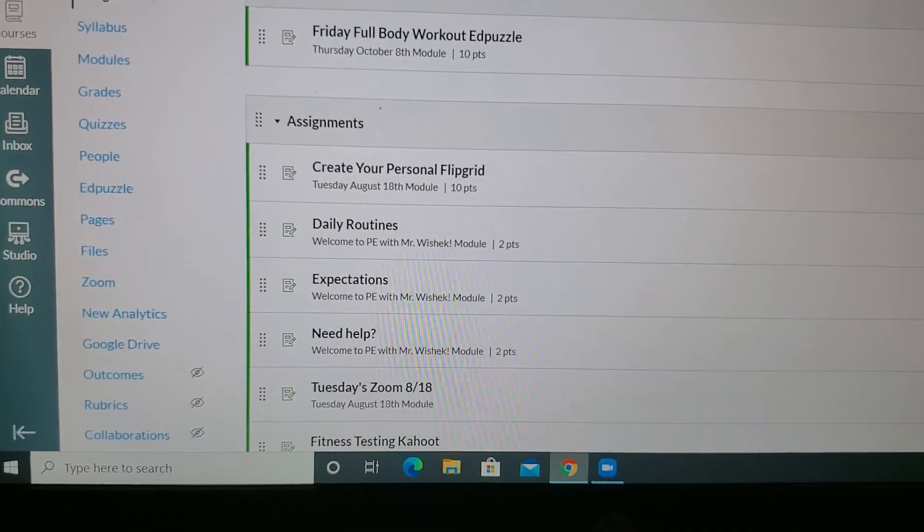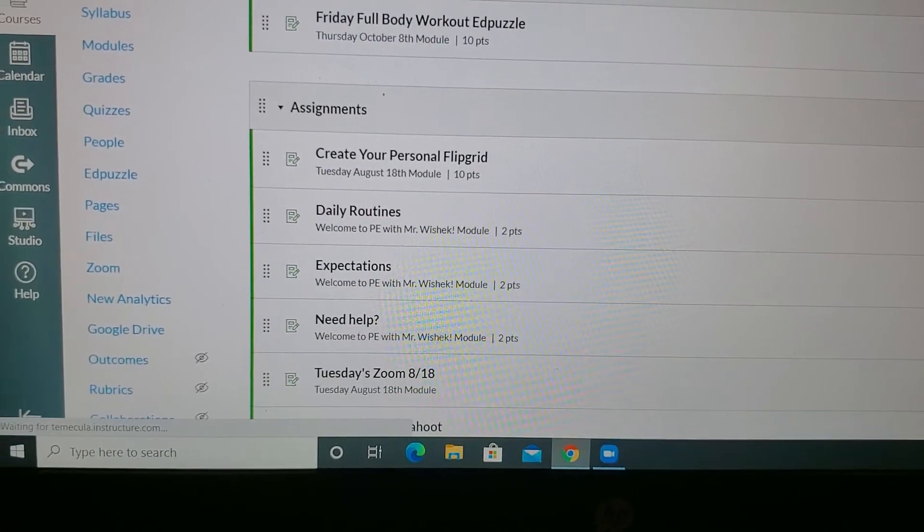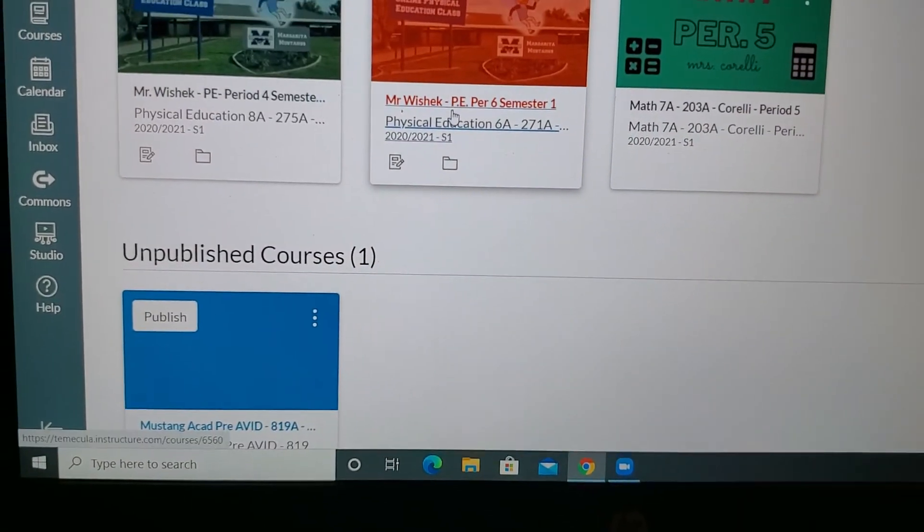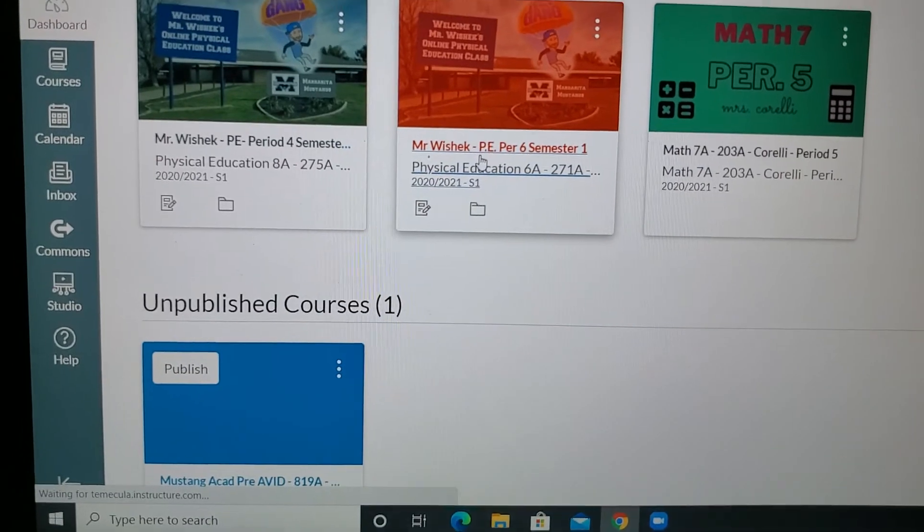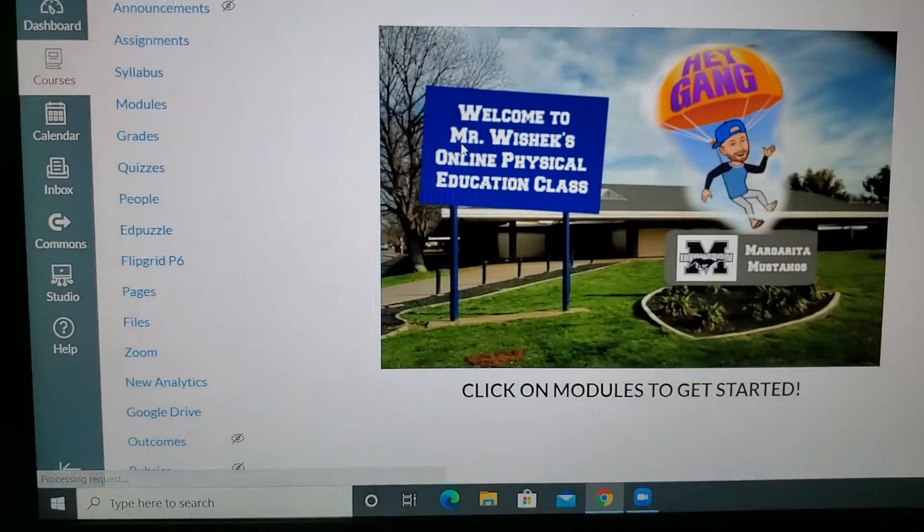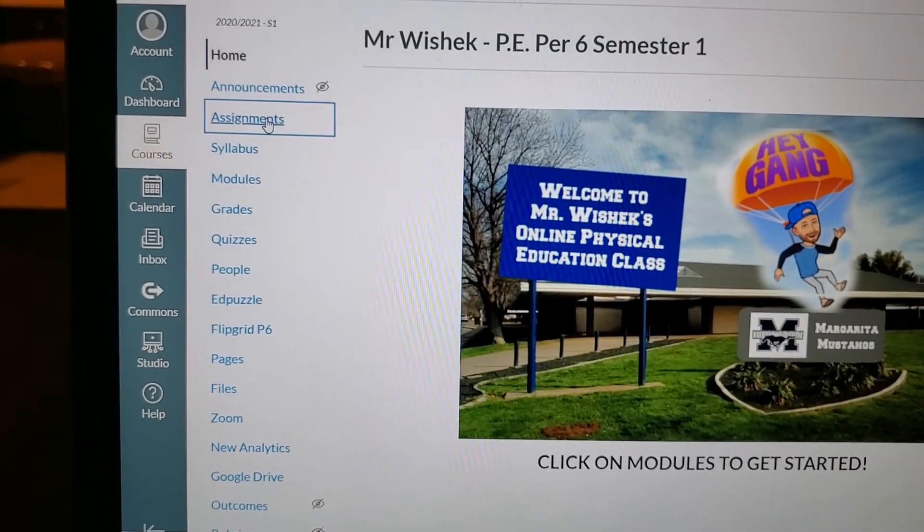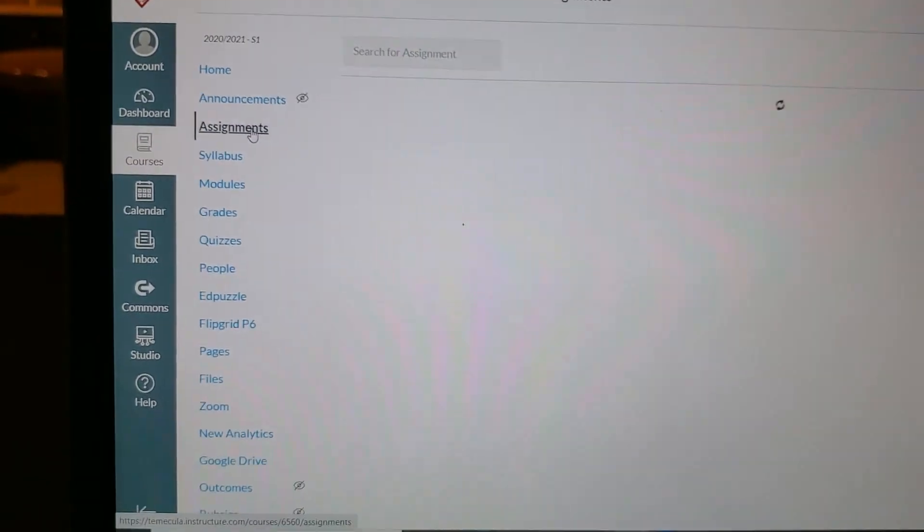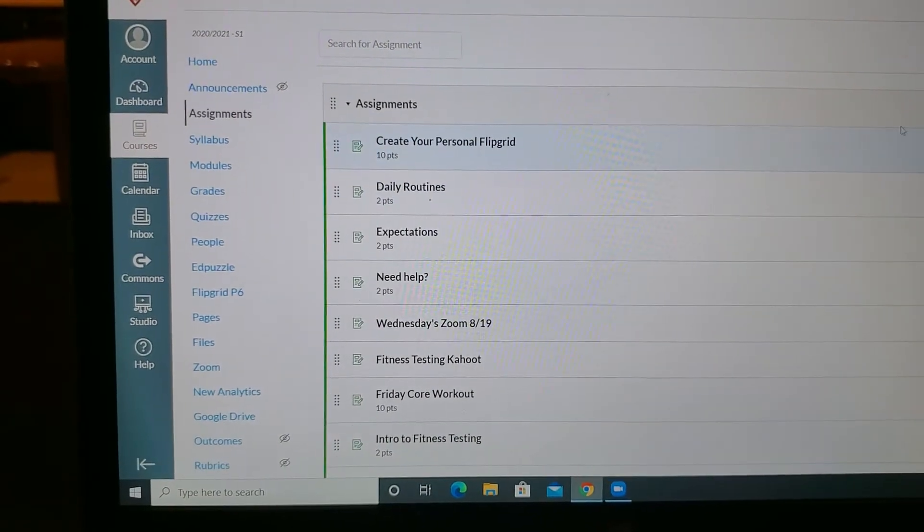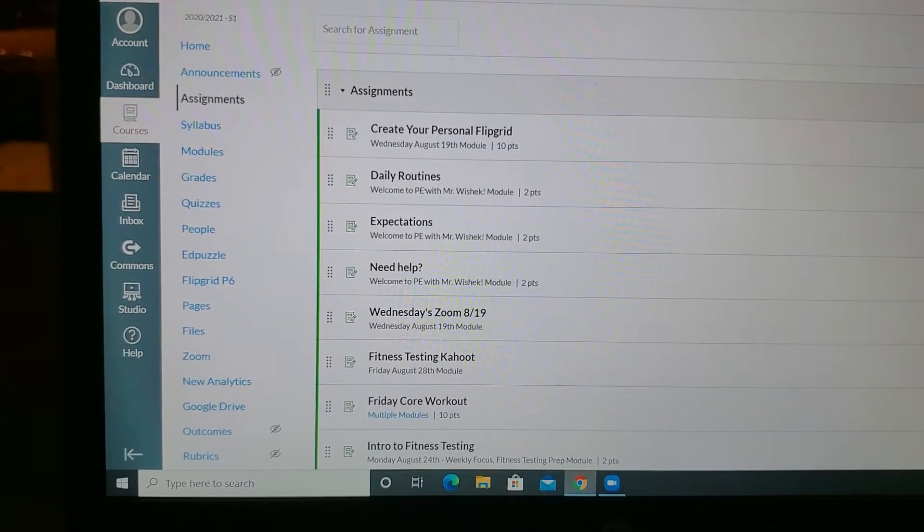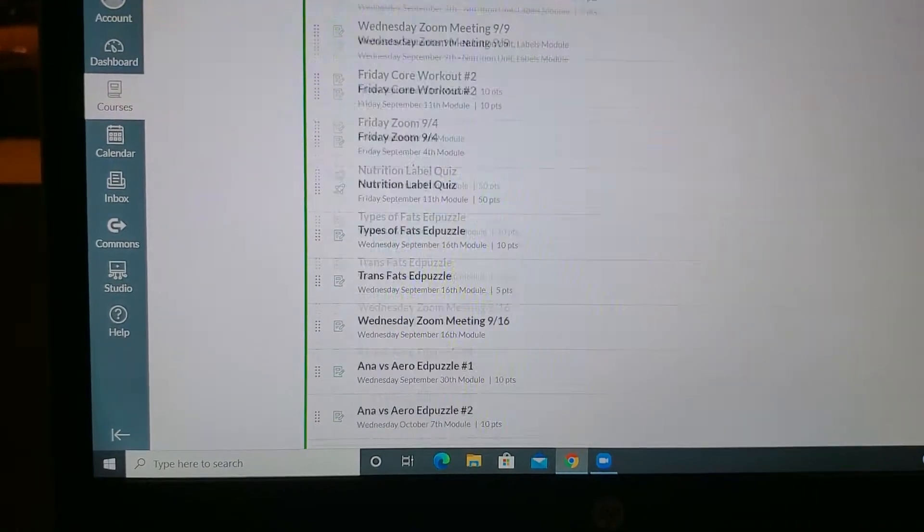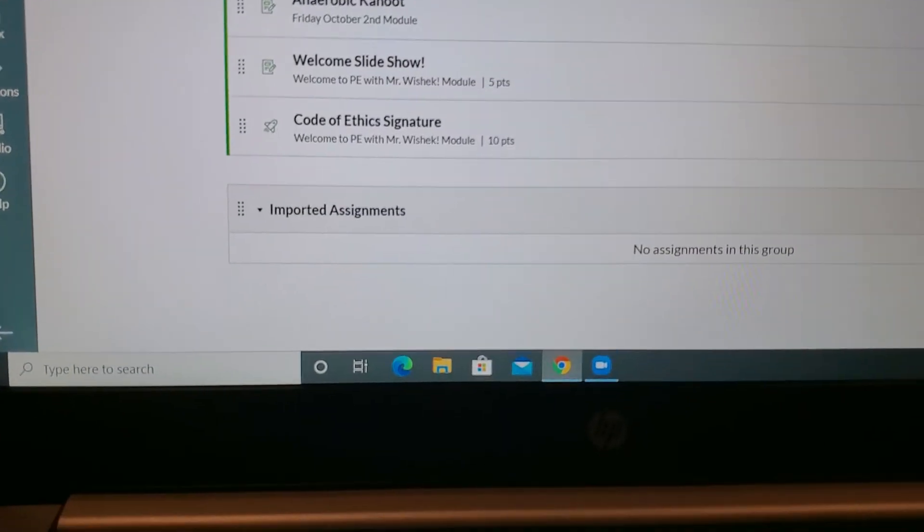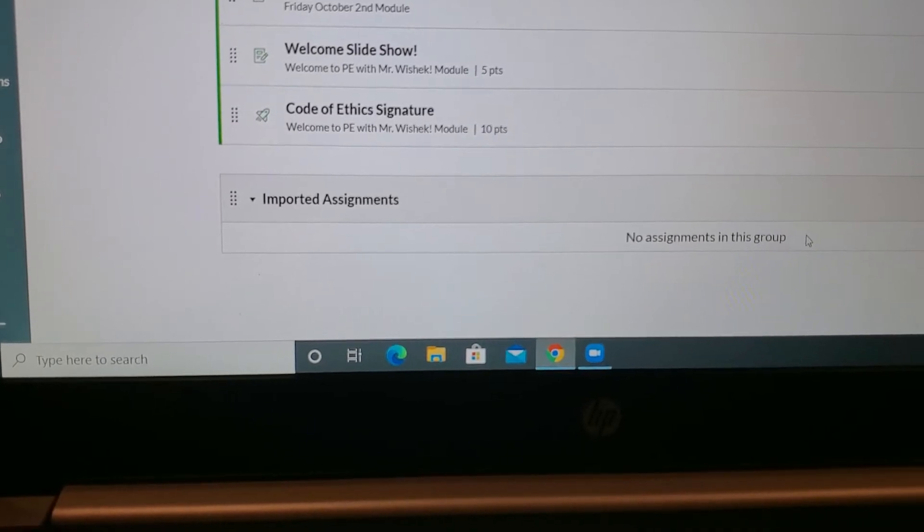Now in my period 6 class, I'll go to assignments. It's not at the top, but it's probably at the bottom. It says 'Imported Assignments,' but there's nothing in there yet.